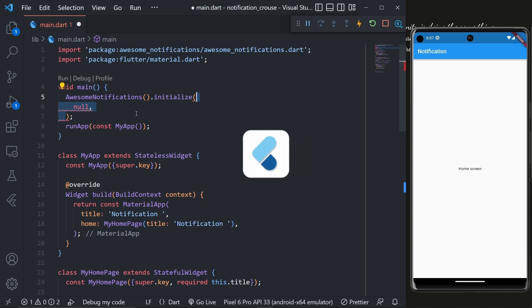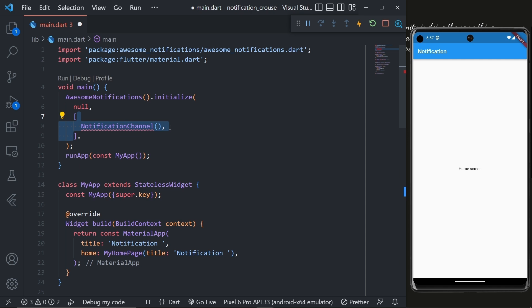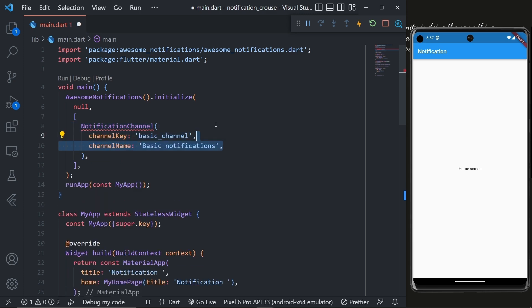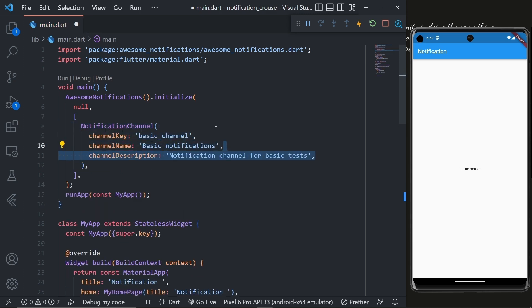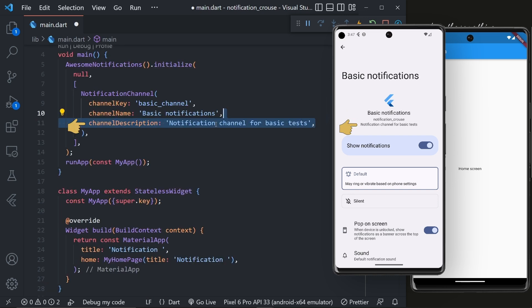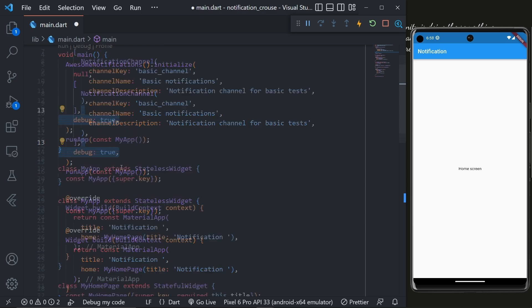Then we will pass a list of notification channels which are essential for creating the notification. In it we will specify the channel key, channel name, channel description which will be shown in the notification settings of the application like this, and then set the debug to true.